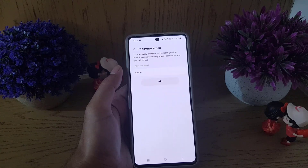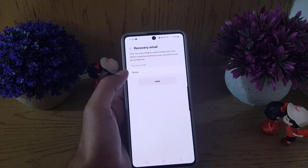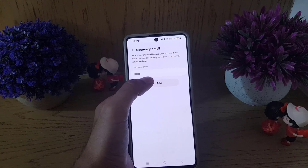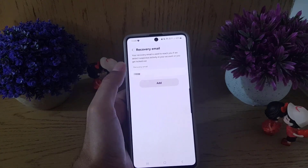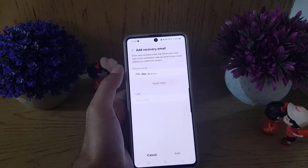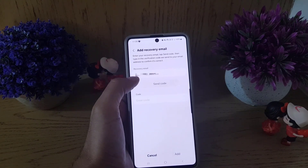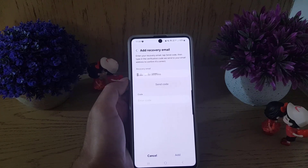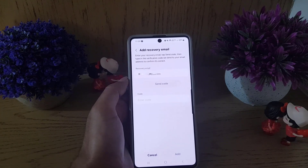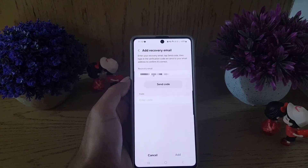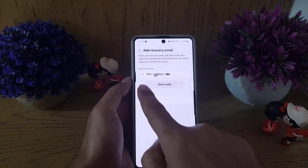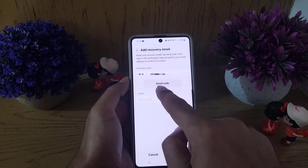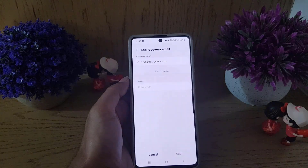Tap on Recovery Email. Here you need to enter a recovery email by tapping on the Add option. Enter the recovery email, and once you have entered it, tap on Send Code.